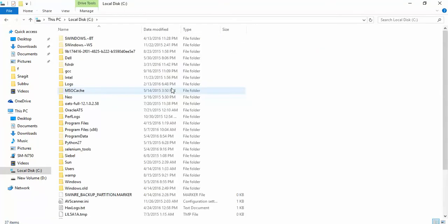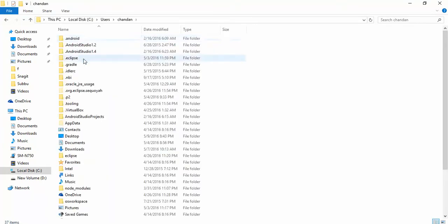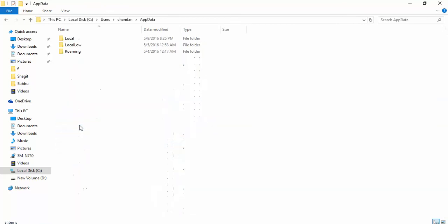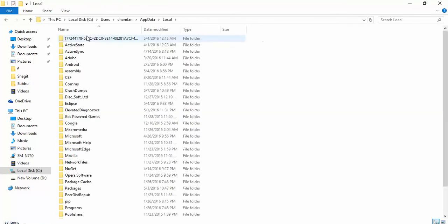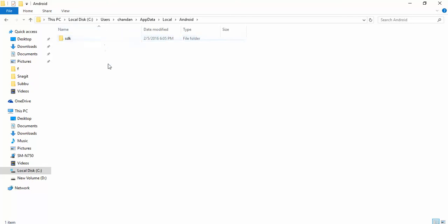That will be C drive, users, your current username, app data, inside app data local, and here we have one folder called Android. The Android folder will contain the SDK folder. SDK stands for Software Development Kit.